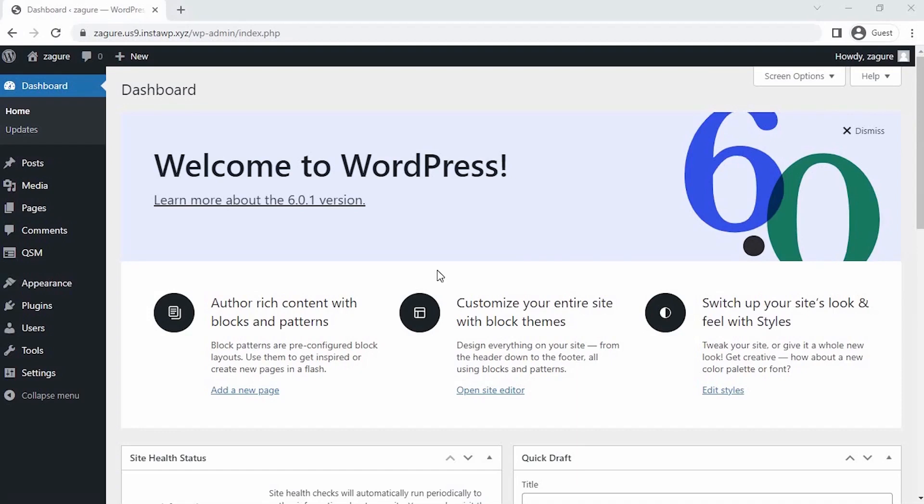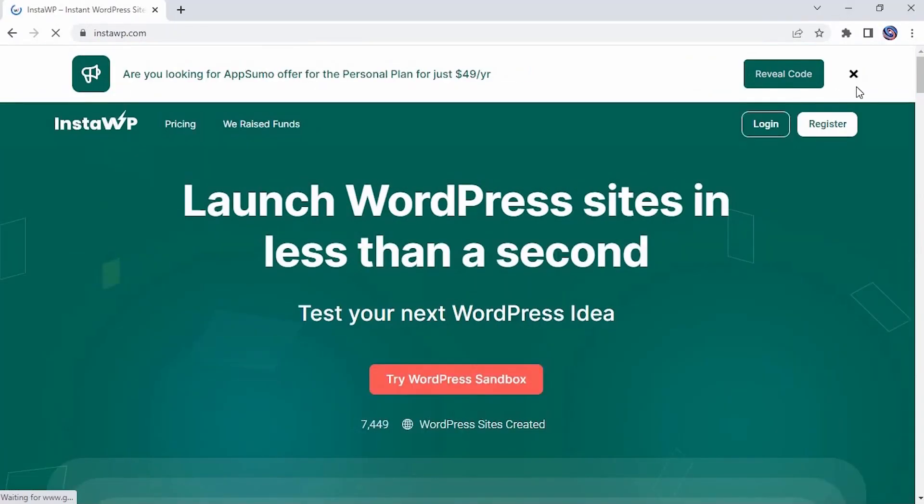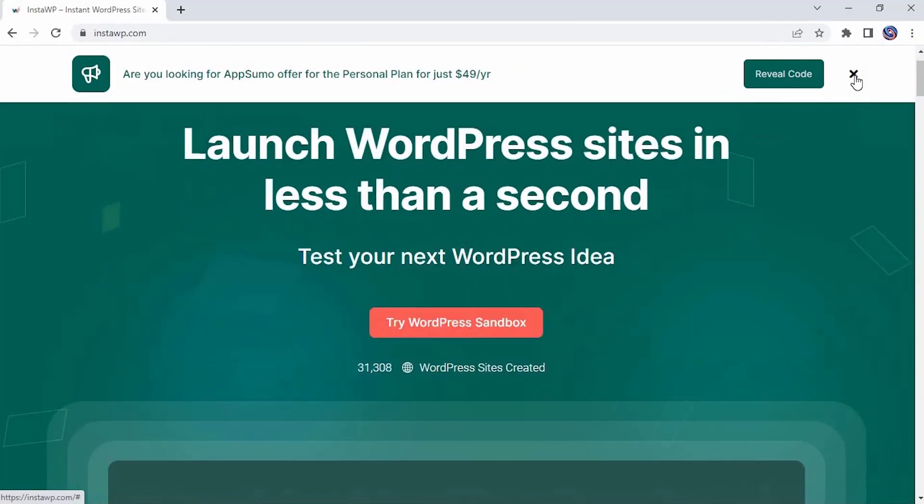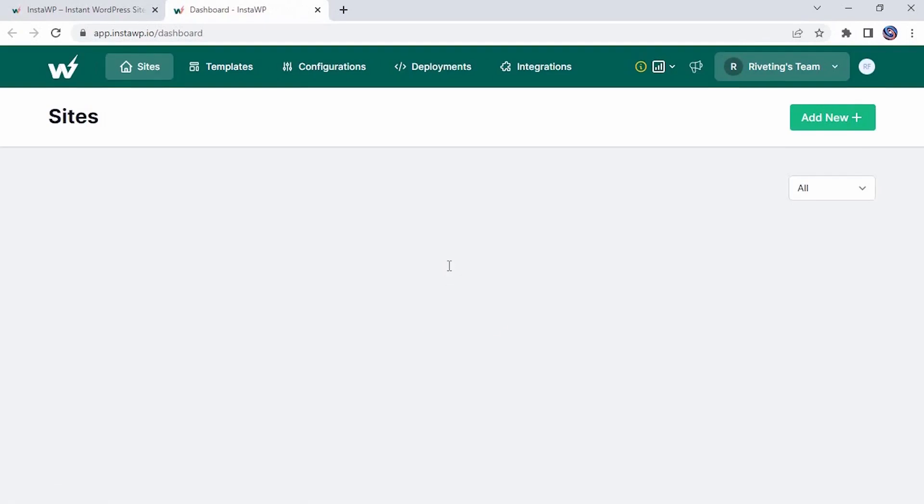Hey guys, today I'm going to show you how to create a skincare product recommendation quiz using the Quiz and Survey Master plugin. To create our skincare product quiz, I have created a dummy WordPress website using IntoWP. It's one of the finest platforms to create disposable WordPress websites to test your ideas and tools for free. Here you can build quick disposable WordPress websites in no time.